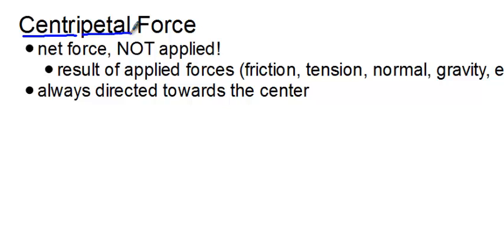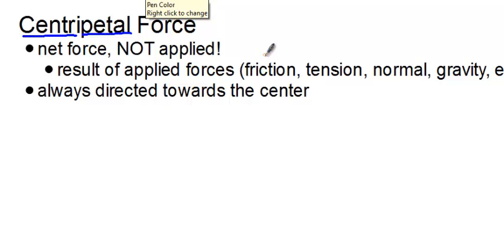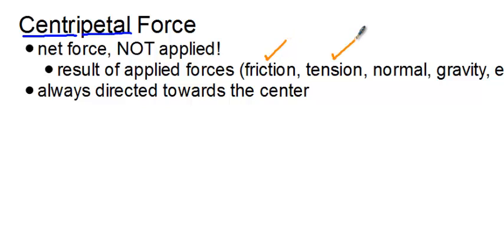And it is the net force that an object experiences as it travels in a circular path. It is not an applied force. It will never be on your free body diagram. It is the result of various applied forces. Friction. If you're traveling in a car around a circular path, you're in a circular path but your car is not sliding. Friction. If you're swinging a ball around on the end of a string or a bucket with water in it on the end of a string. Tension.